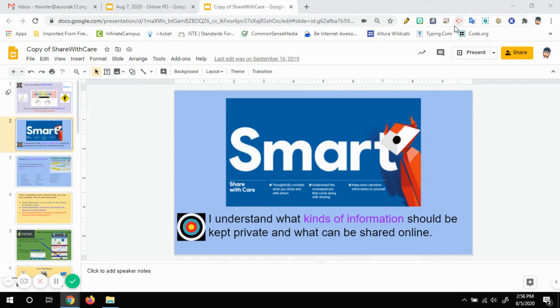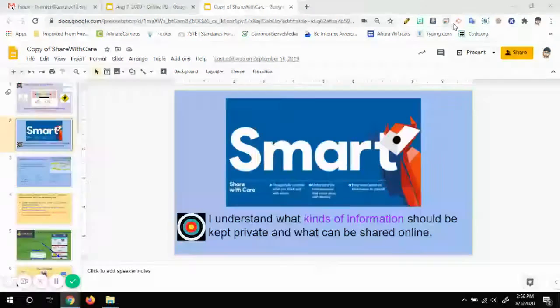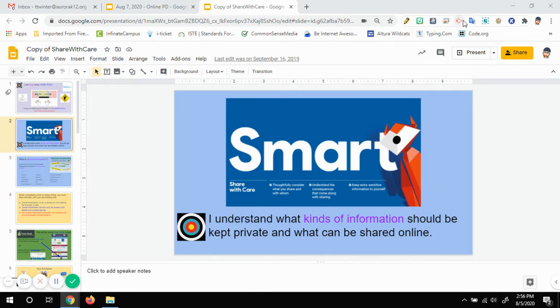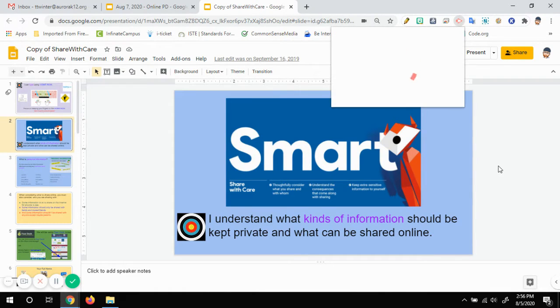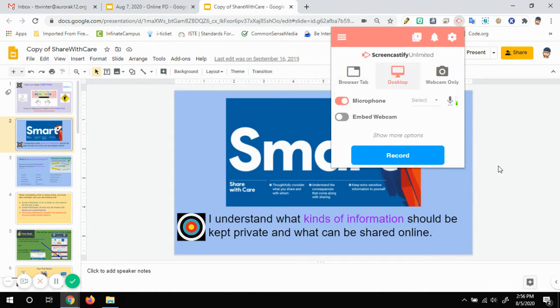The icon for Screencastify is this little red arrowhead here up at the top. So I'm going to click on that and it'll bring up my menu.